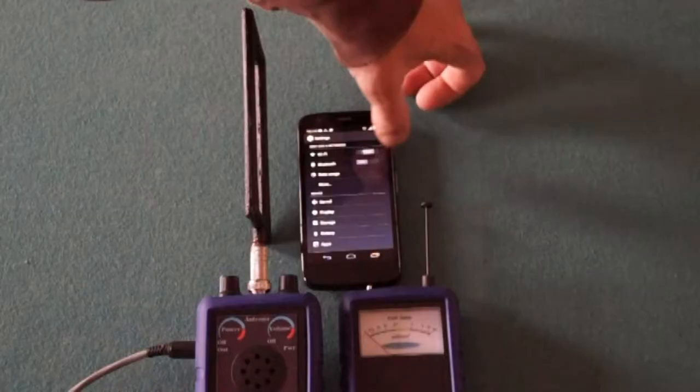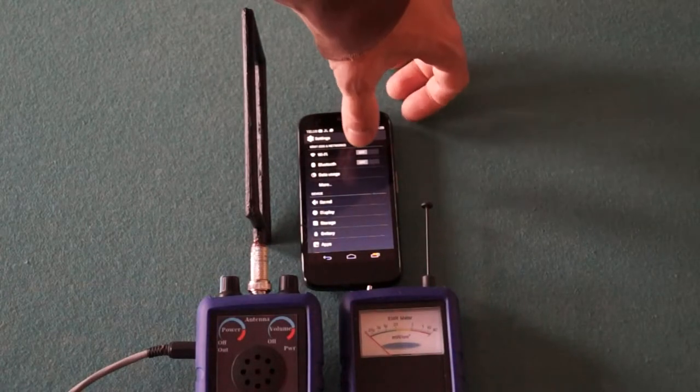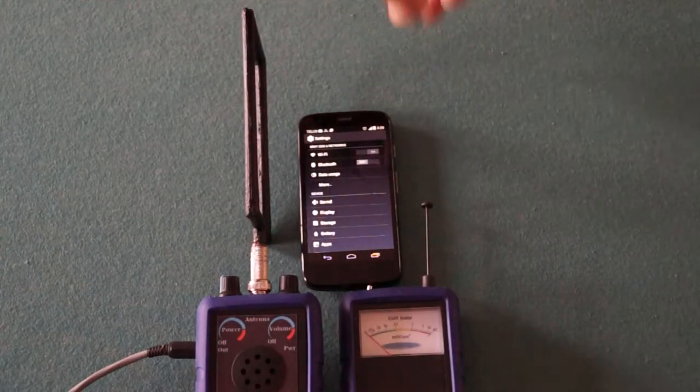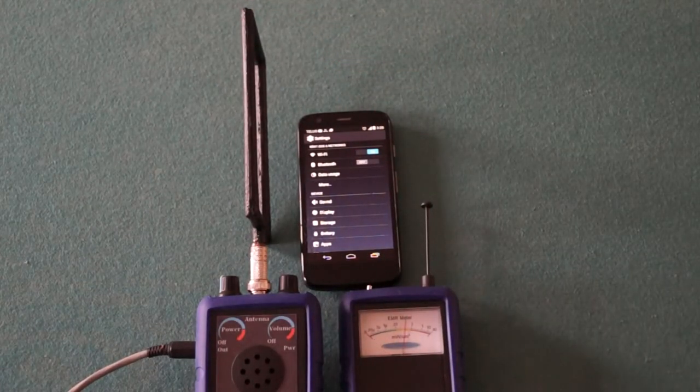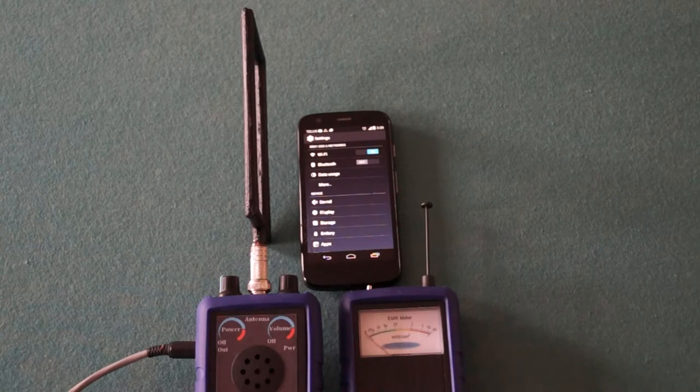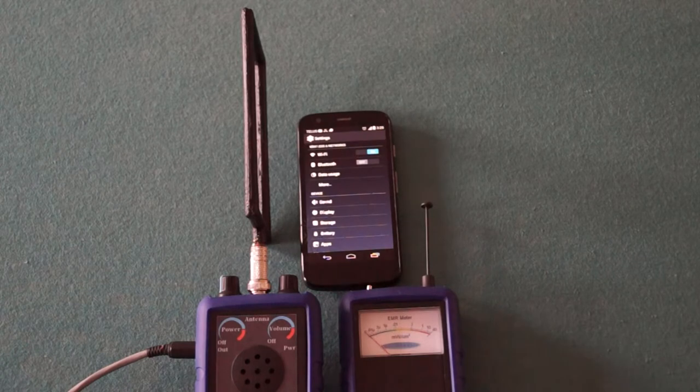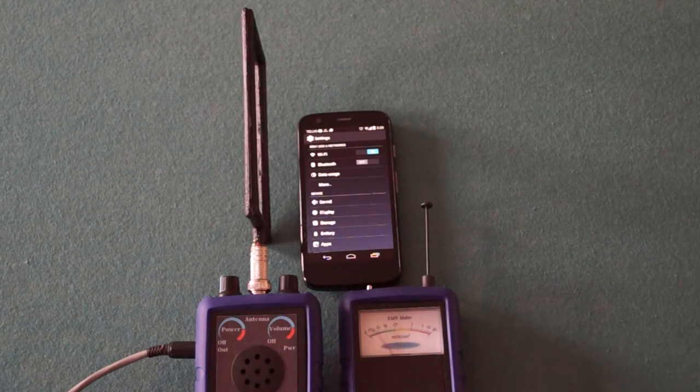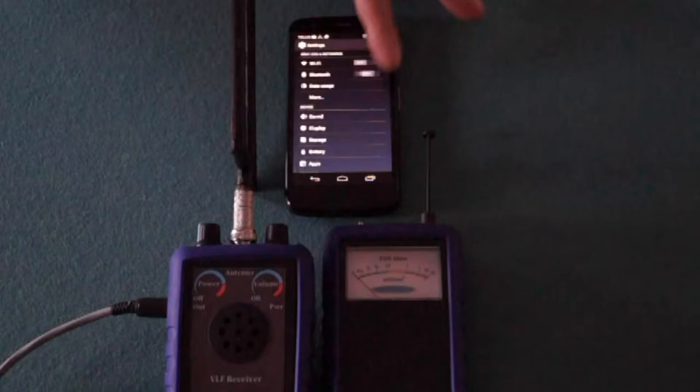We can hear Wi-Fi and compare it to the readings on the EM2 electromagnetic meter. Let's do the same for the Bluetooth.